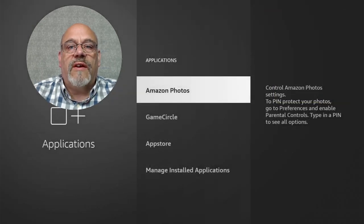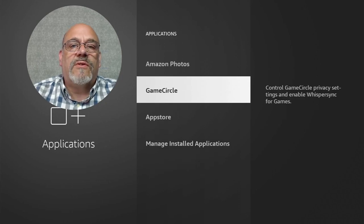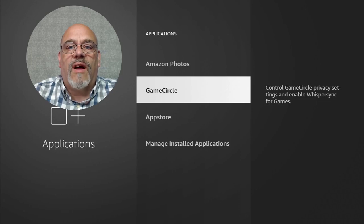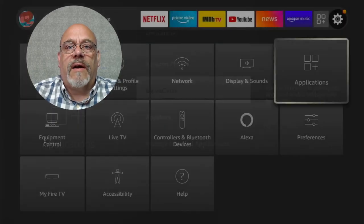There's only one setting in here that we really want to change, and that's under Game Circle. If you play any games on the Amazon Fire Stick, Game Circle keeps track of all the content and the progress of all those games. You can decide to turn this off or on. I don't play games, so I'm going to go ahead and turn this off. Let's go back.